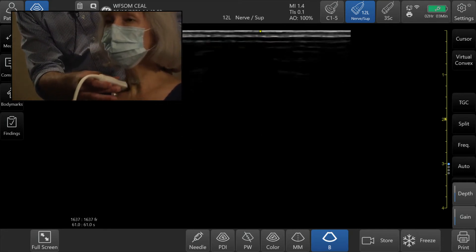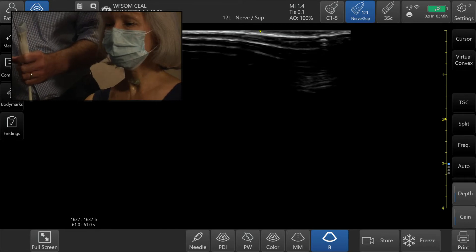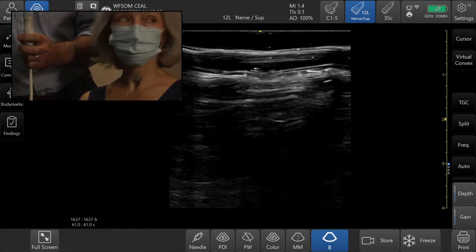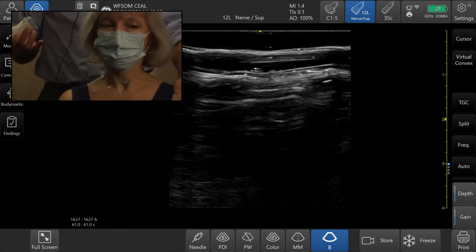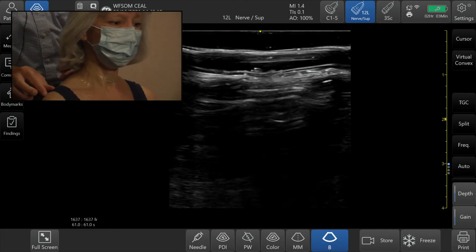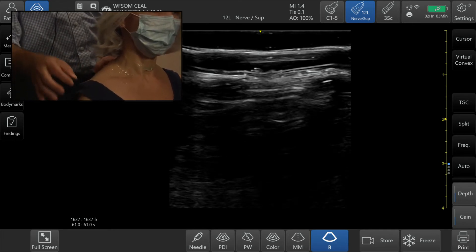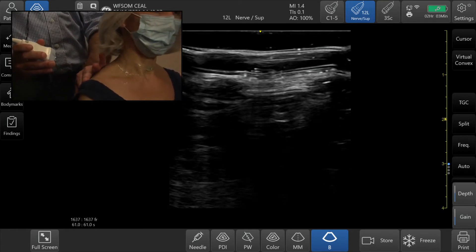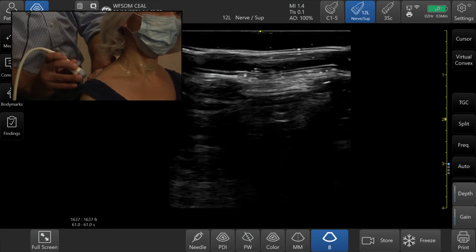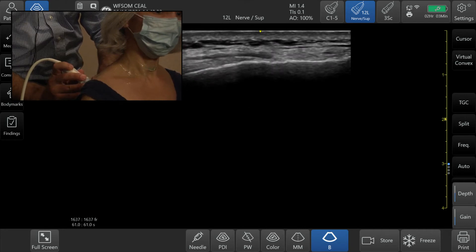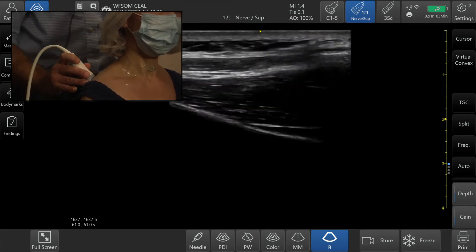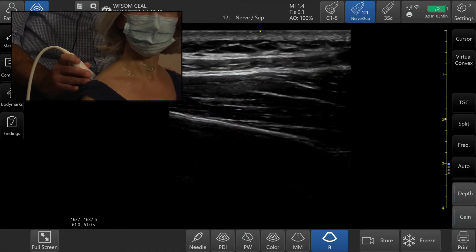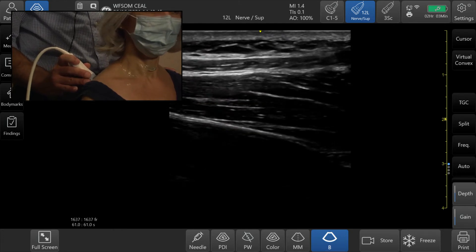Now we're moving to the posterior view with a little more gel. We find the spine of the scapula right here. Starting on the spine itself, I'm going to move a little bit superior, and we'll end up with the supraspinatus muscle. We have the skin, the subcutaneous tissue, the trapezius muscle, and then the supraspinatus muscle.